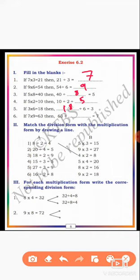Last one: if 7 × 9 = 63, then 63 ÷ 9 = 7. You can put 9. Next, the second main: match the division form with the multiplication form by drawing a line. Dear students, 8 ÷ 2 = 4, matched to 4 × 2 = 8.